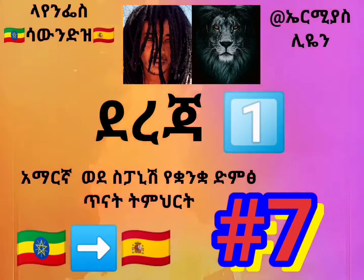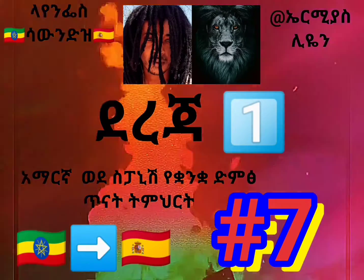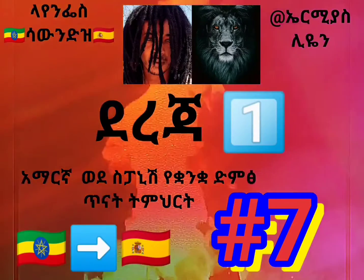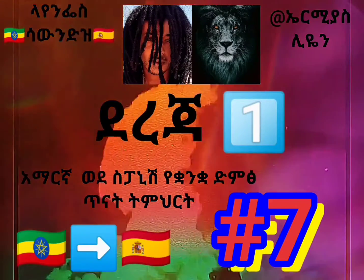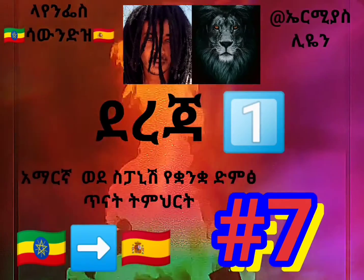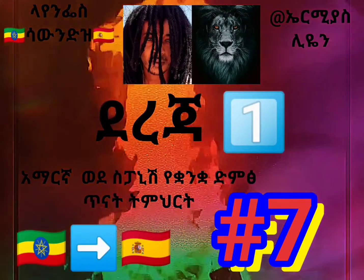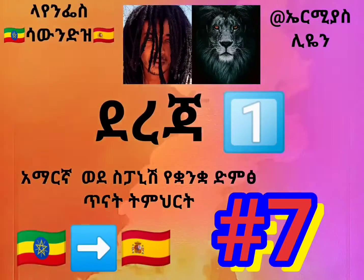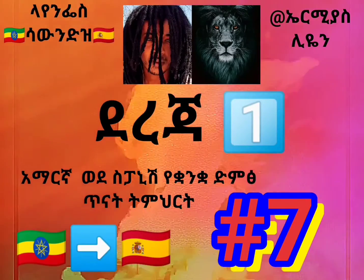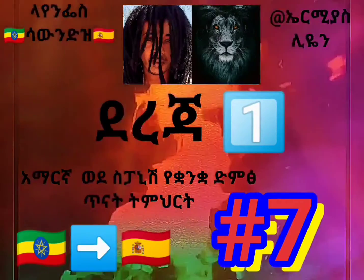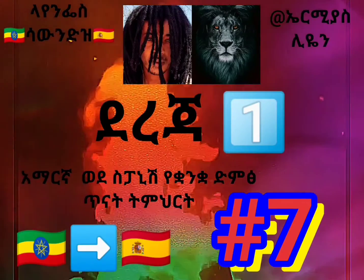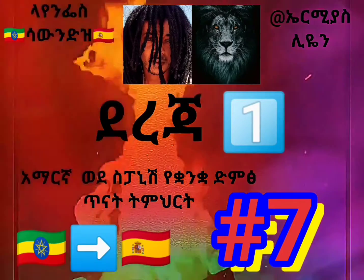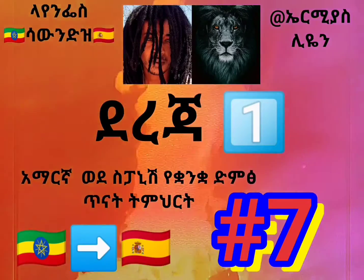Lección Número 7. Vecino. Abuelo, Yeset Ayad, Abuela.